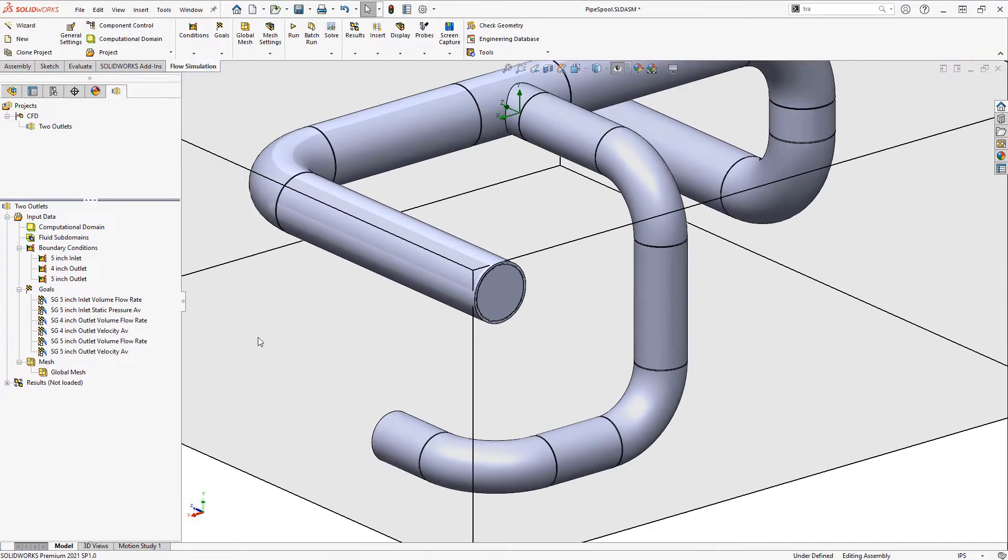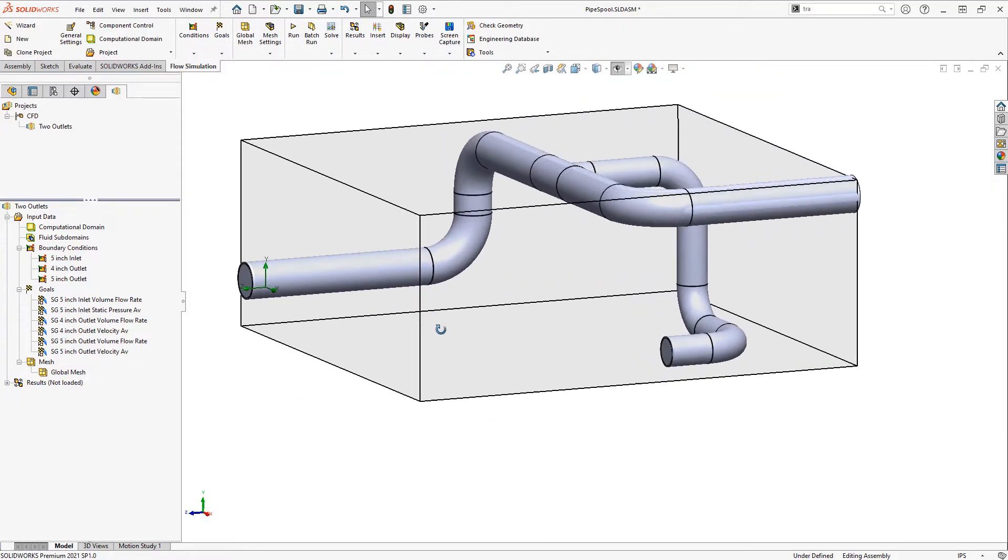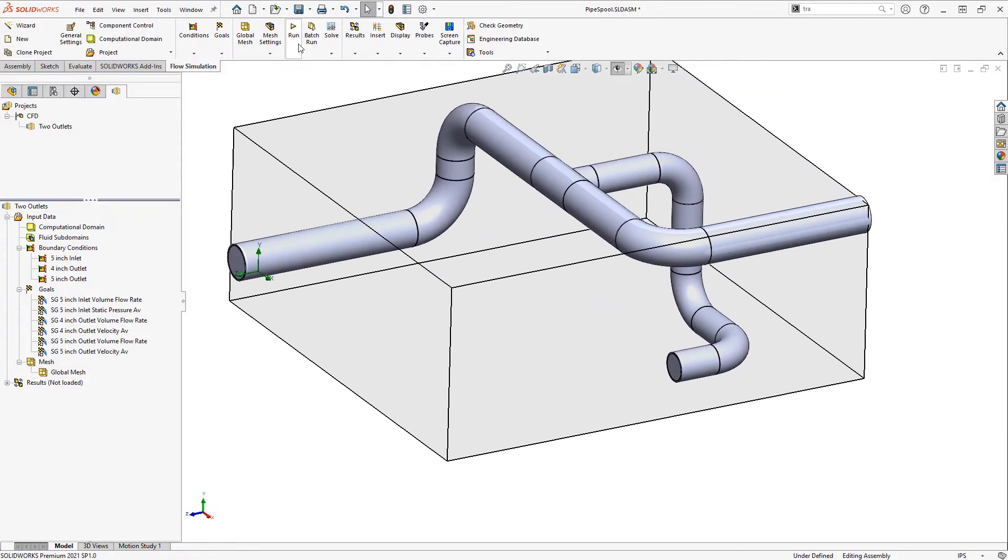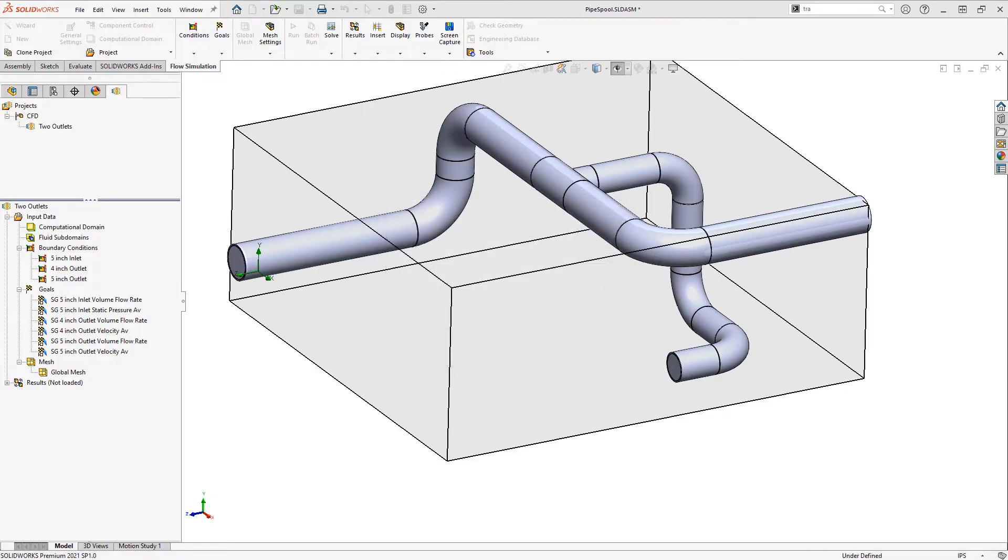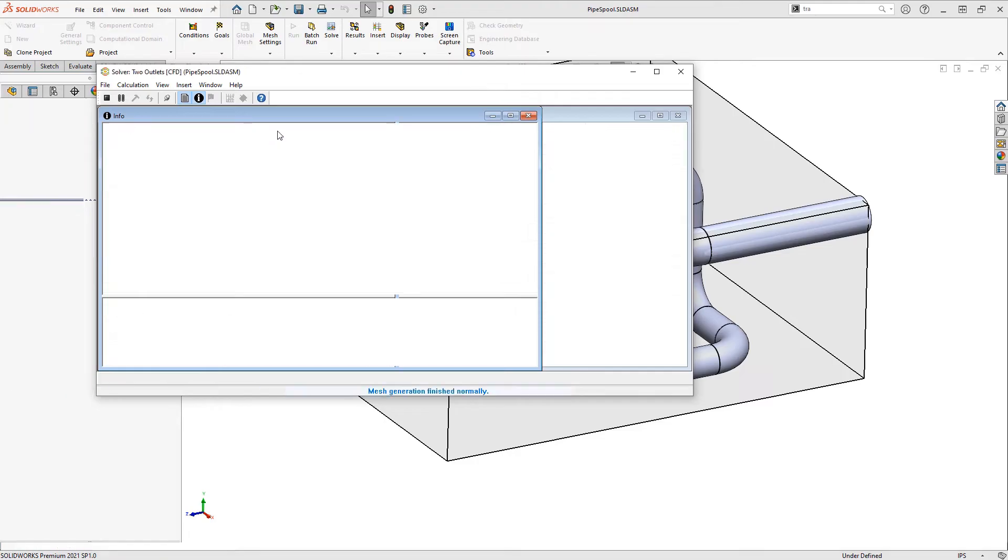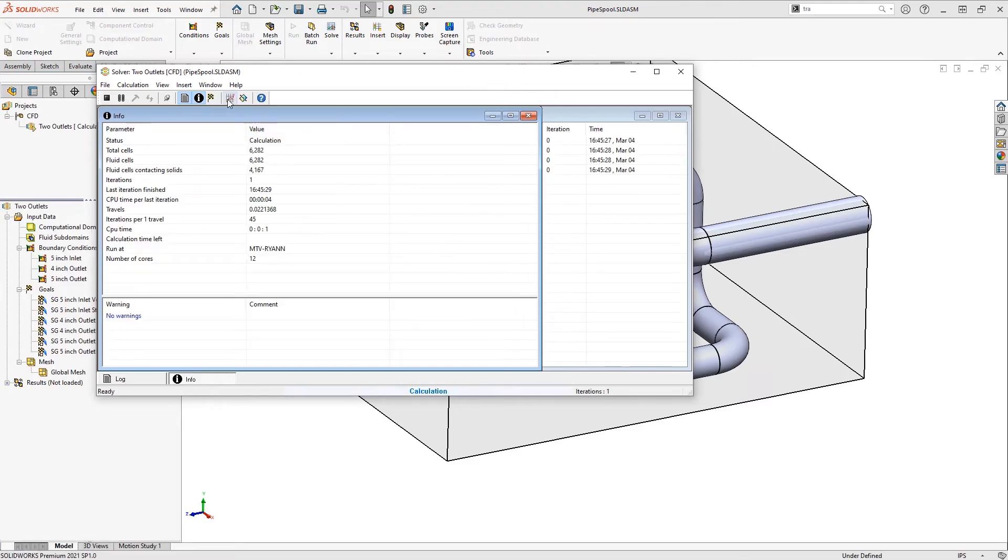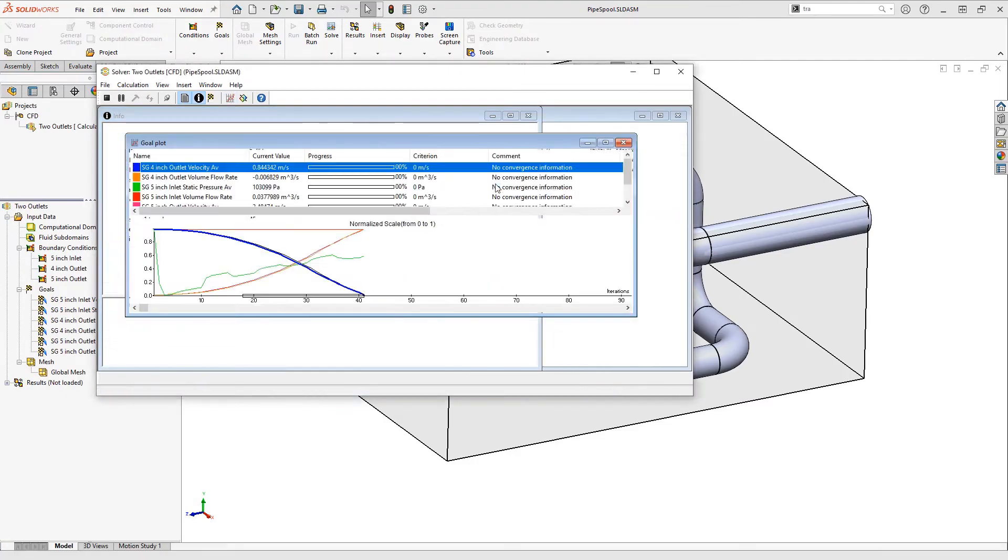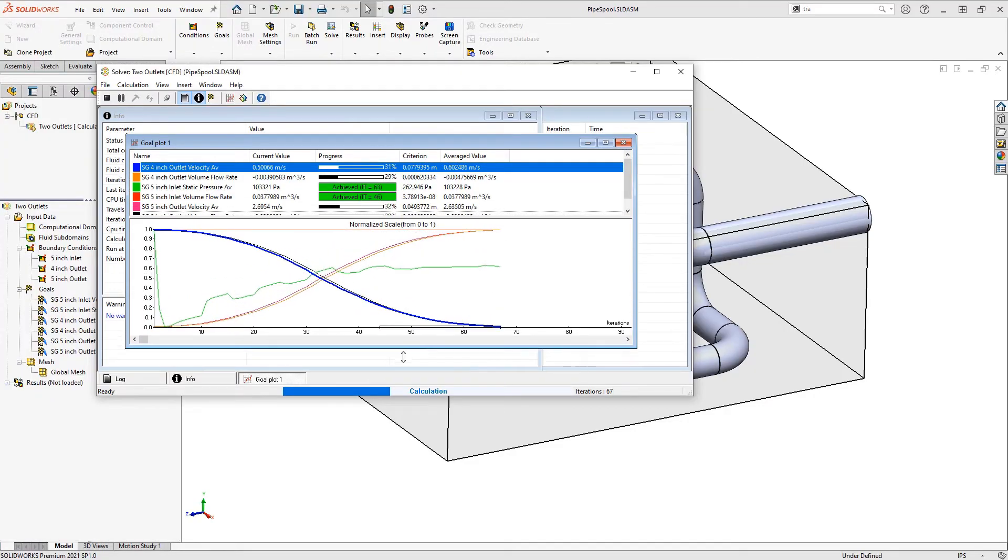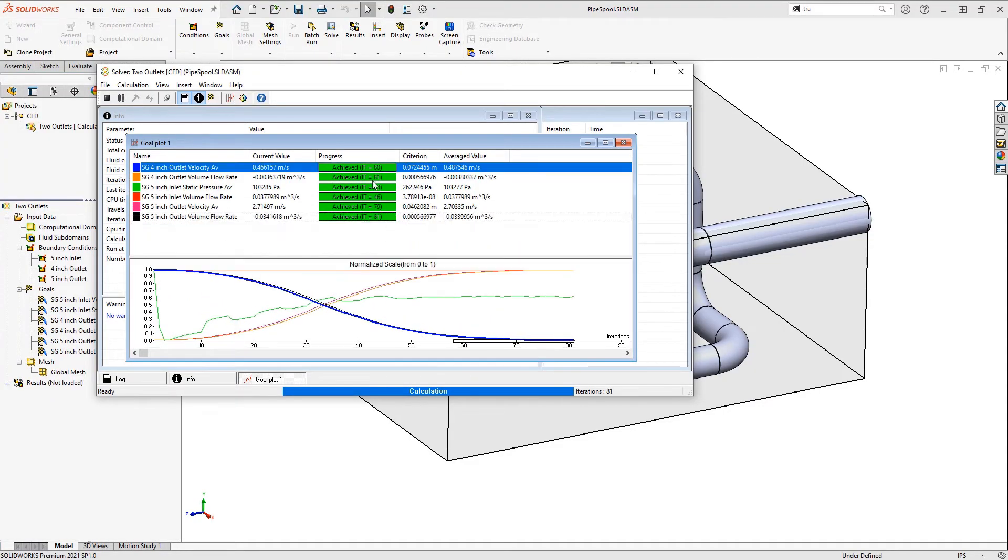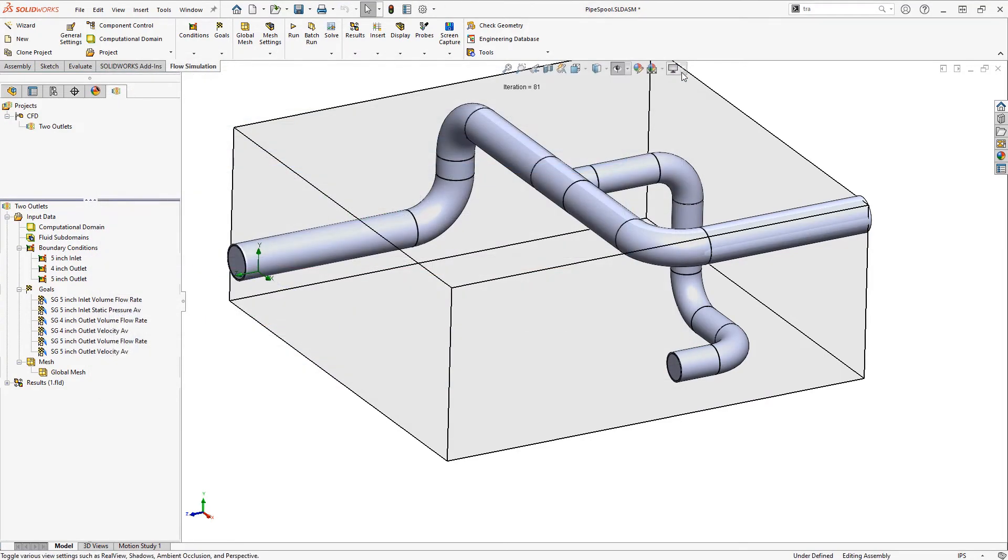When I click run and initiate the calculation, the Flow Simulation window pops up and it will allow me to automatically plot these goals. I can click the goals plot button and see how these goals stabilize over time. So the Flow Simulation won't stop until all these values have converged, and it also saves me from trying to extract those numbers later.